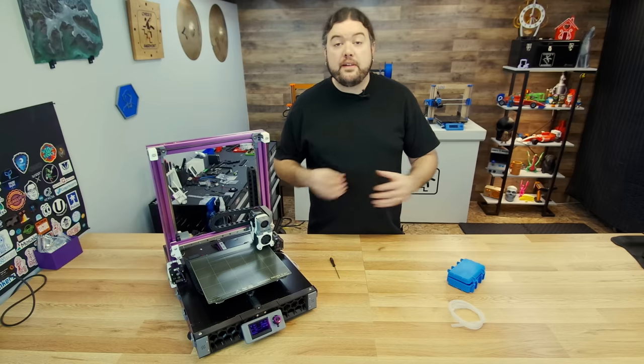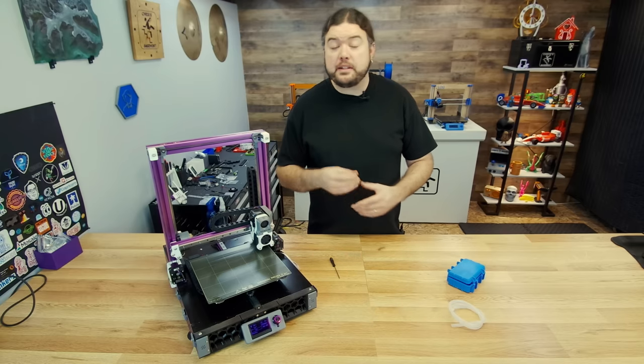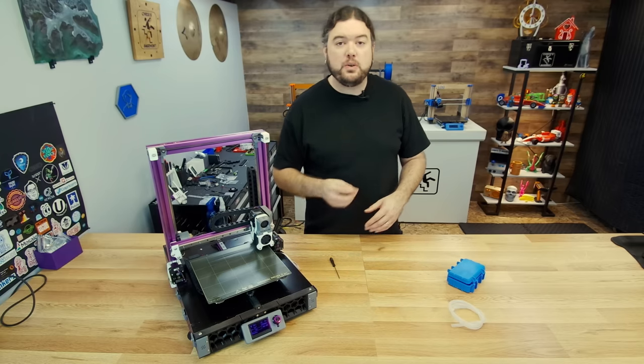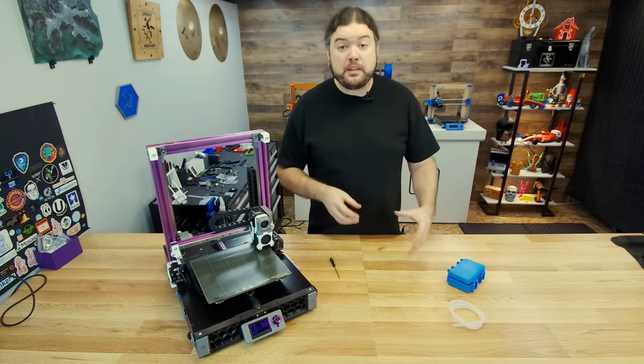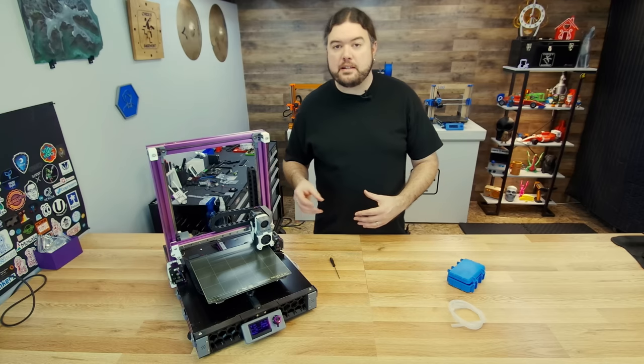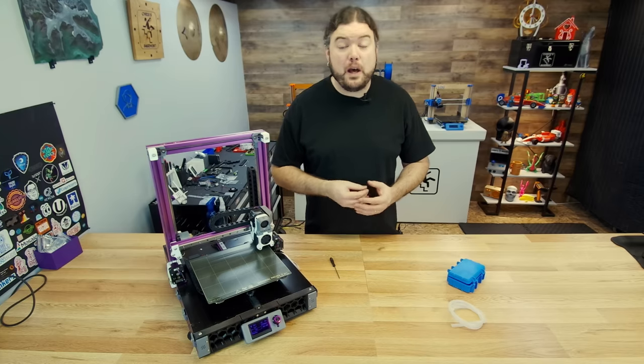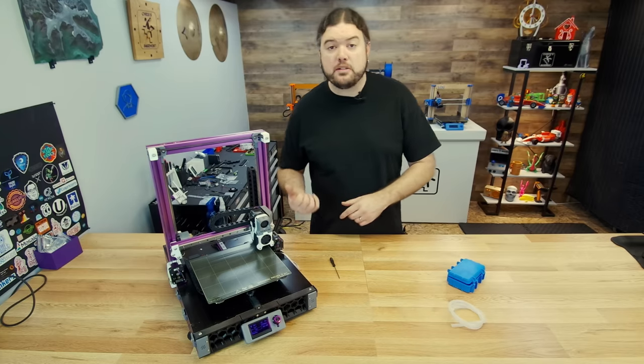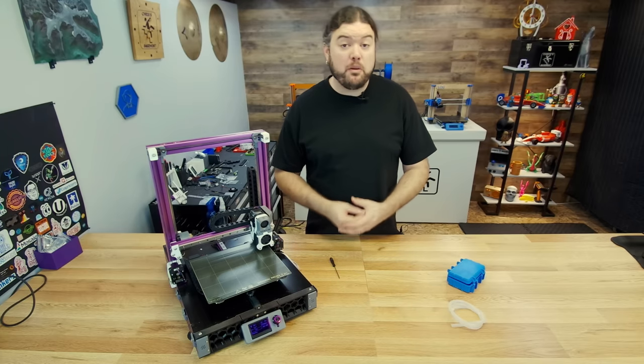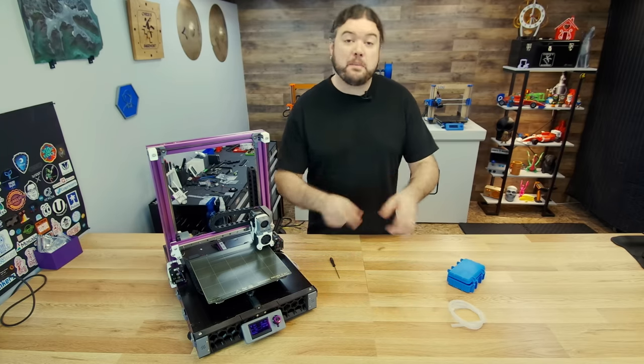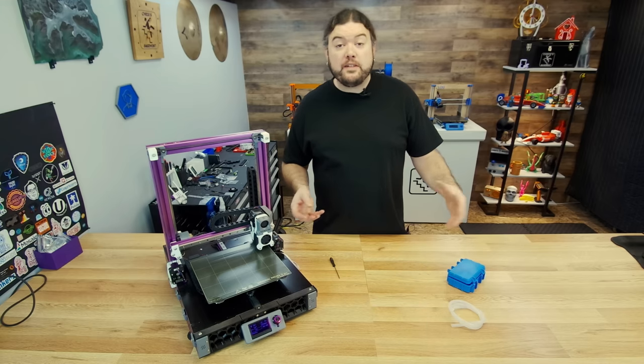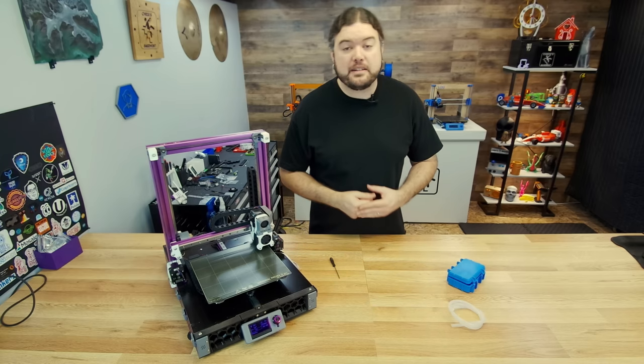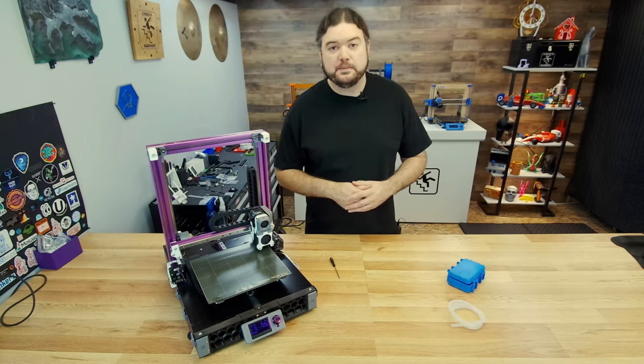So there it is. Our Prusa bed leveling hack with the nylock nuts has held up almost two years in. And the new method with the silicone tube is even easier to implement. We were even able to help out our Voron switch wire. And who knows, maybe we'll be back in another two years to check out how that mod held up. Hopefully you found this interesting. That is it for today and I'll see you really soon on the next one.